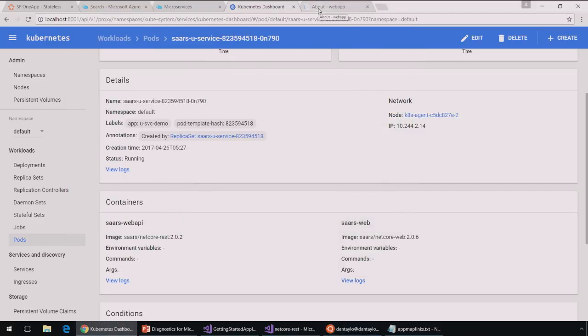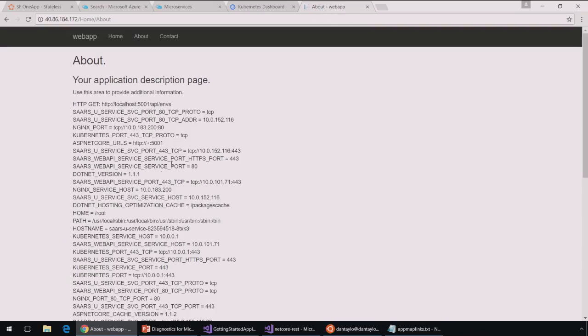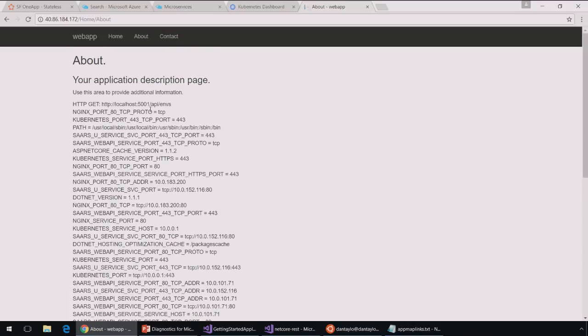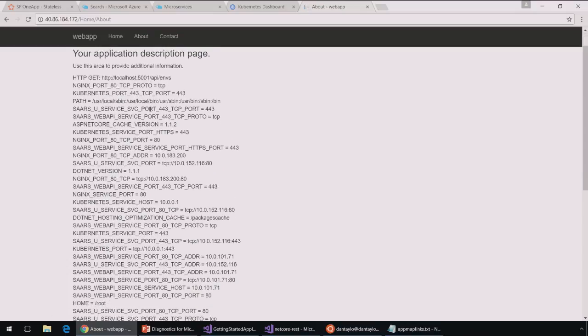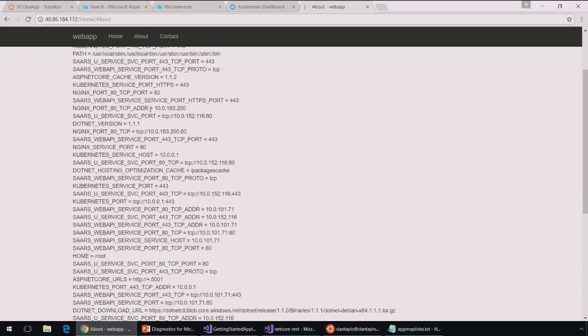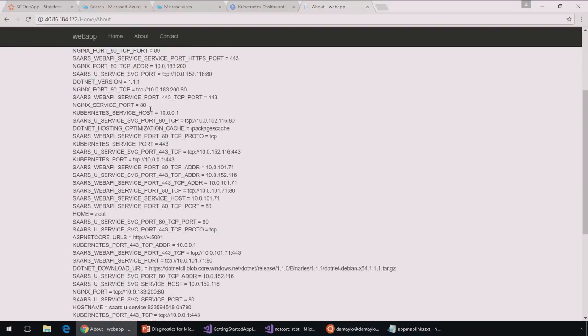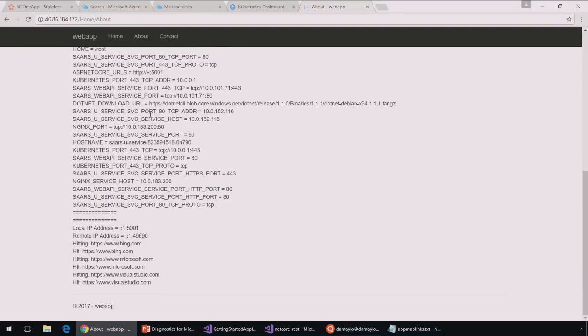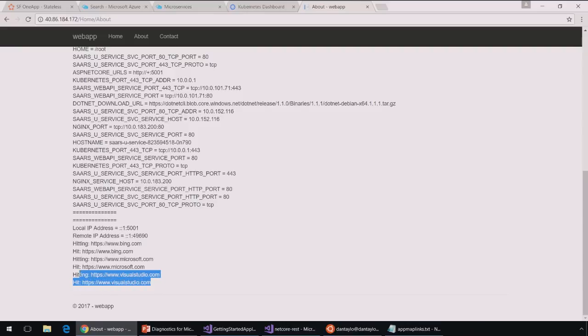So, okay. Let's take a look at what this app does. It's a very simple application here. It's a .NET Core application running in Linux that just prints out various information about the Kubernetes cluster that it's running on. And then it goes and makes some calls to visualstudio.com and bing.com.